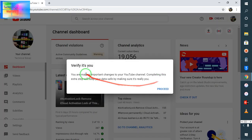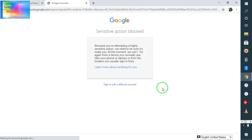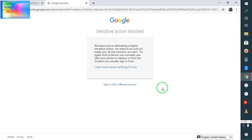Now see, verify it's you. And when I click here to proceed, then what's the message coming: sensitive action blocked. In this situation, because you are attempting a highly sensitive action, we need to be sure it's really you. At the moment we can try again from a device you manually use, like your phone, laptop, or from another location you usually sign in from.